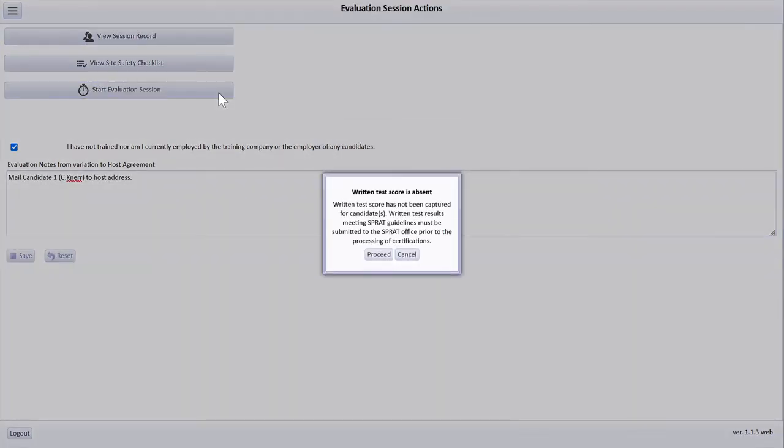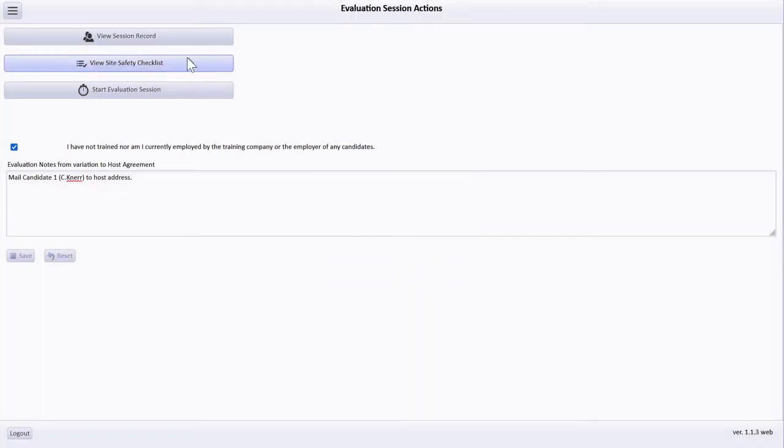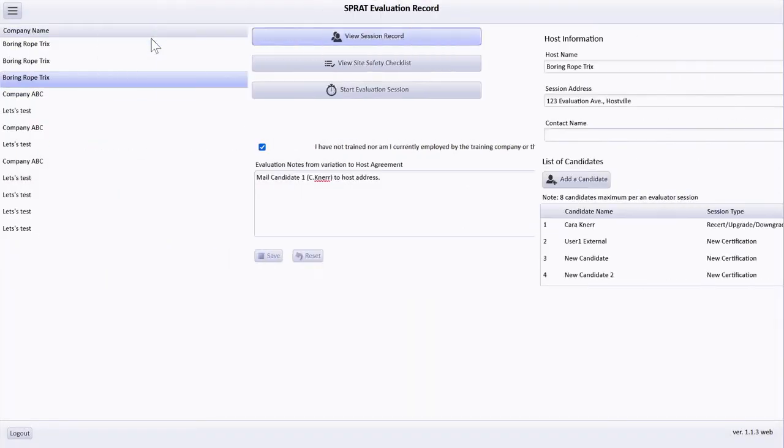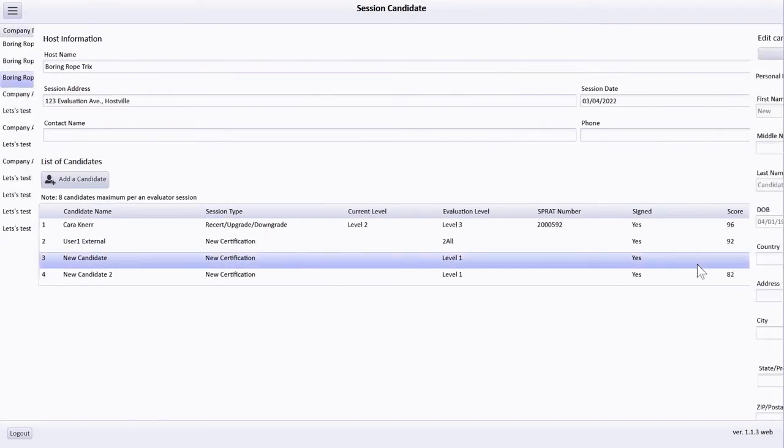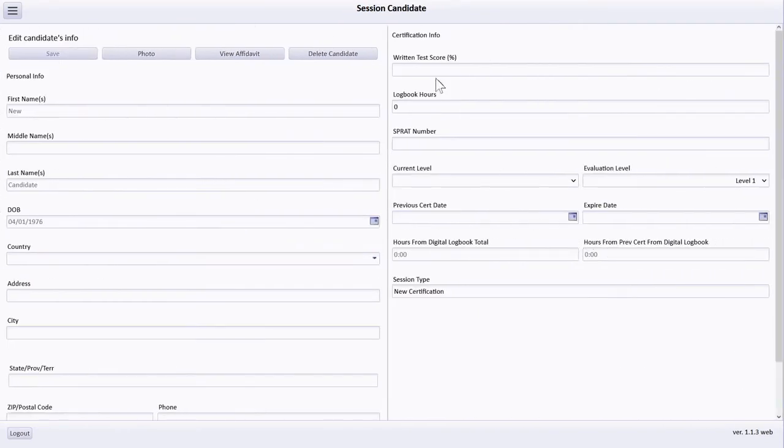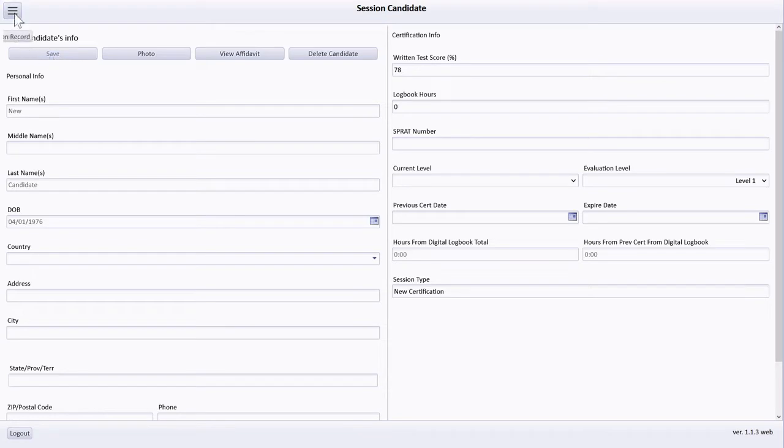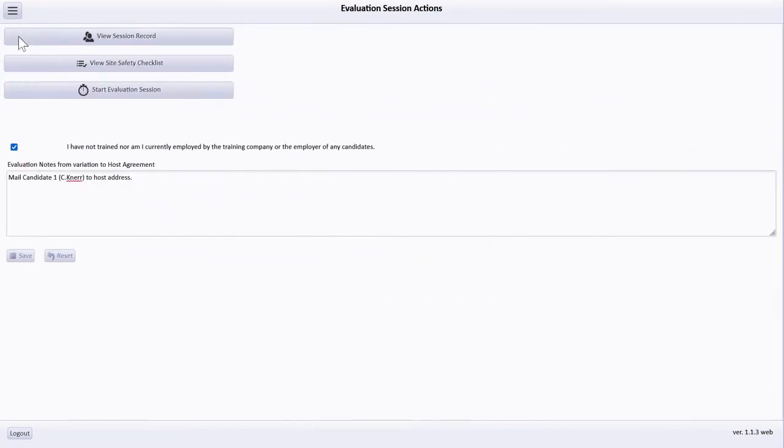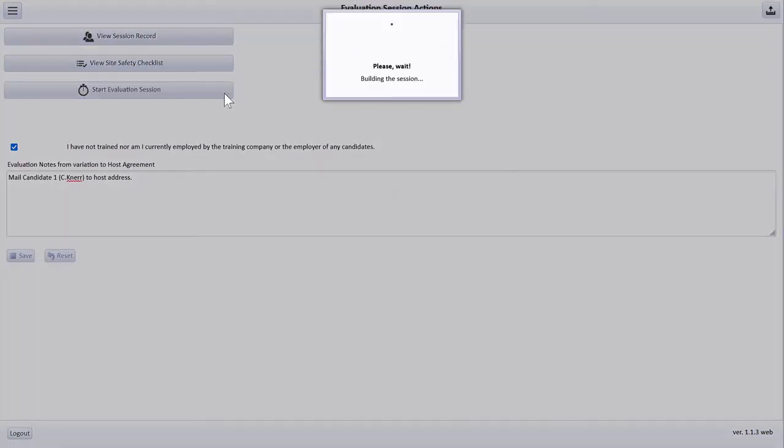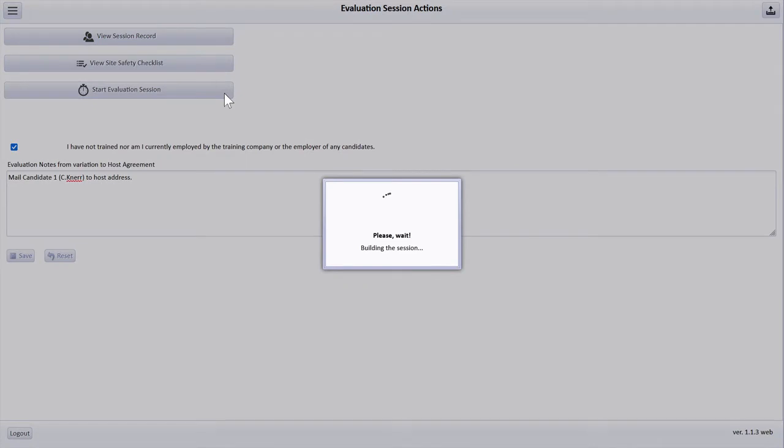When initiating the evaluation, the app will check to see if photos and written test scores have been captured for all candidates. You may have noticed that I left one written test blank earlier in the evaluation roster. I return to the evaluation roster, select the candidate, update the written test score, save the record, and return to the evaluation actions list. When I initiate the evaluation now, the app generates the grading records based on the candidate levels. This may take a few moments to complete.